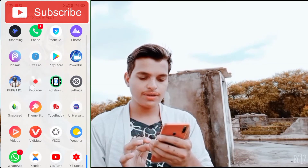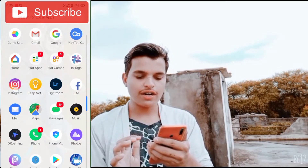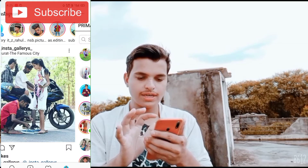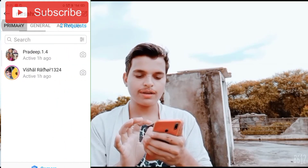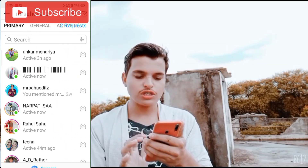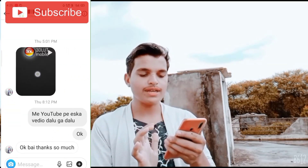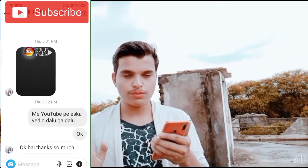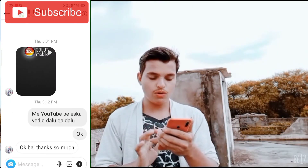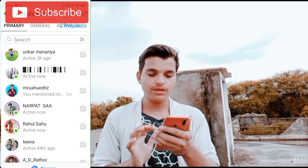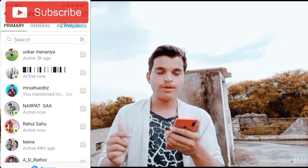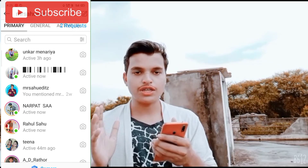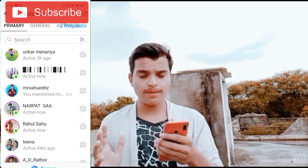So my brother Deepsimran on Instagram — I had a message, I told him to record the screen and send you the solution. So if you have any problem, message me on Instagram and send me a screen recording and I will tell you the solution.